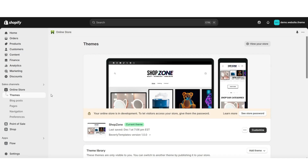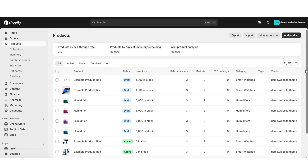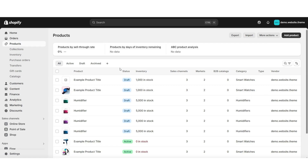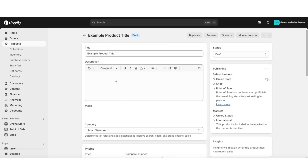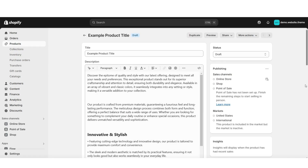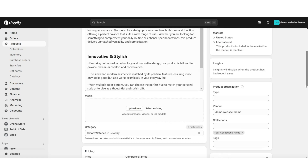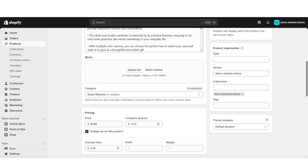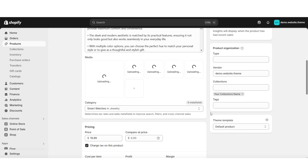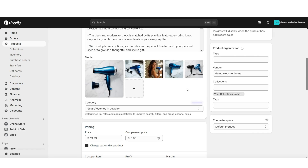To get started, you'll want to open your Shopify store, then click Products. This is the page where you can open an existing product or create a brand new product. For this example, I'll be opening a product I've already added. Once you open up your product information page, scroll down to the media section. Under media is where you can upload pictures and videos of your product, and you can choose to upload multiple pictures at a time.